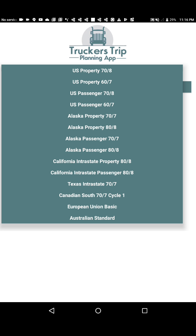The supported rules include: U.S. Property 70-hour 8-day, 60-hour 7-day, Passenger 70-hour 8-day, and 60-hour 7-day. Alaska Property 70x7, Alaska Property 80x8, Alaska Passenger 70x7, Alaska Passenger 80x8. California Interstate Property 80x8 day, California Passenger 80x8 day, Texas Interstate 70x7, Canadian South 70x7 Cycle 1, the European Union basic hours of service, and the Australian standard.